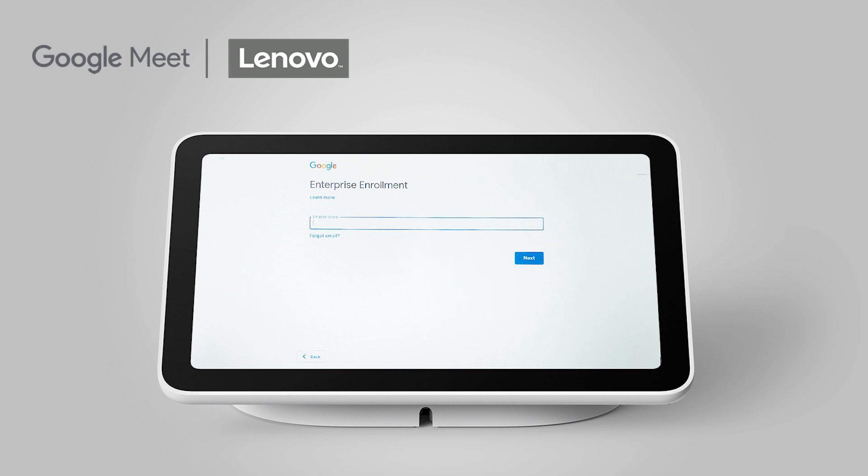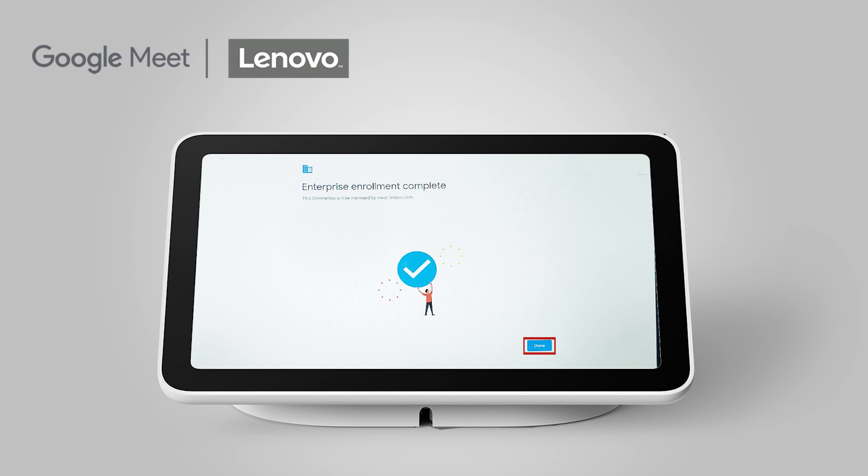Input the Google account that you want associated with your conference room. Once Enterprise Enrollment is complete, click the Done button.